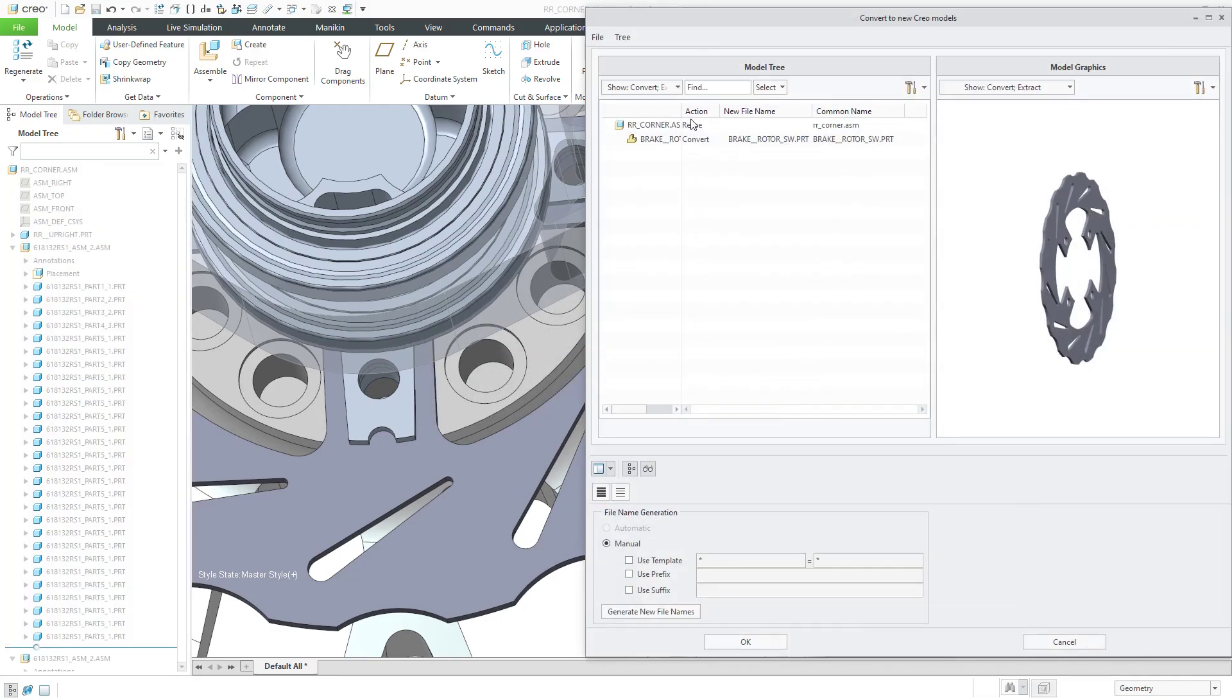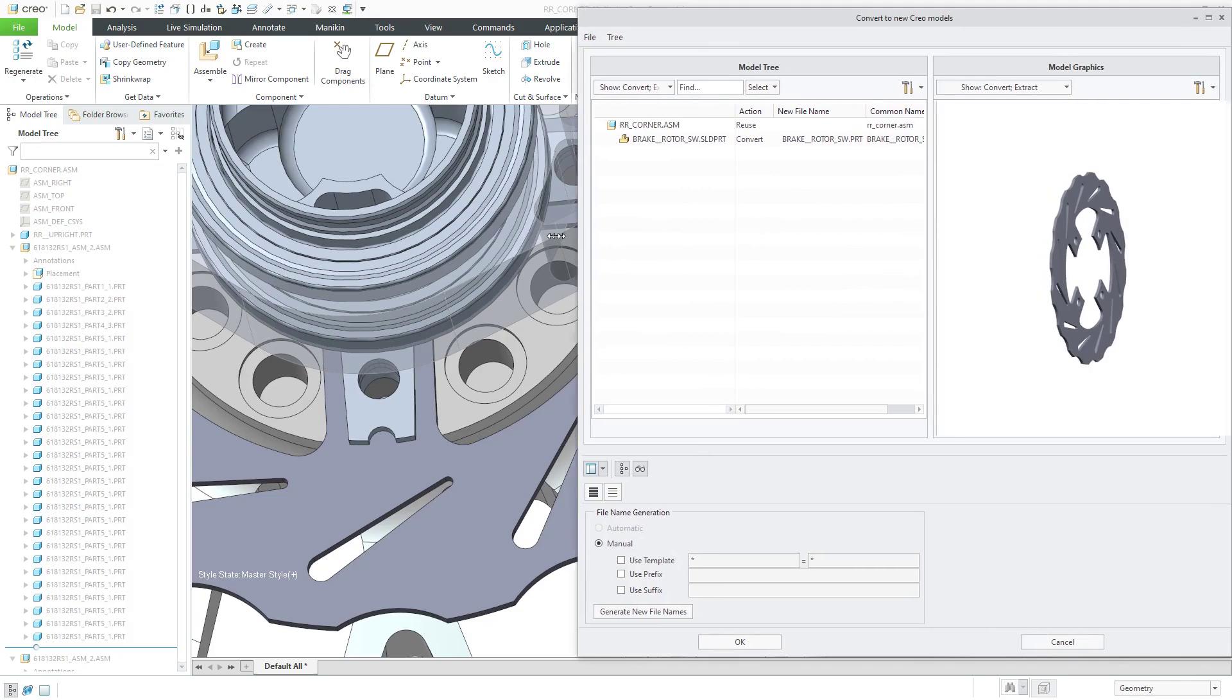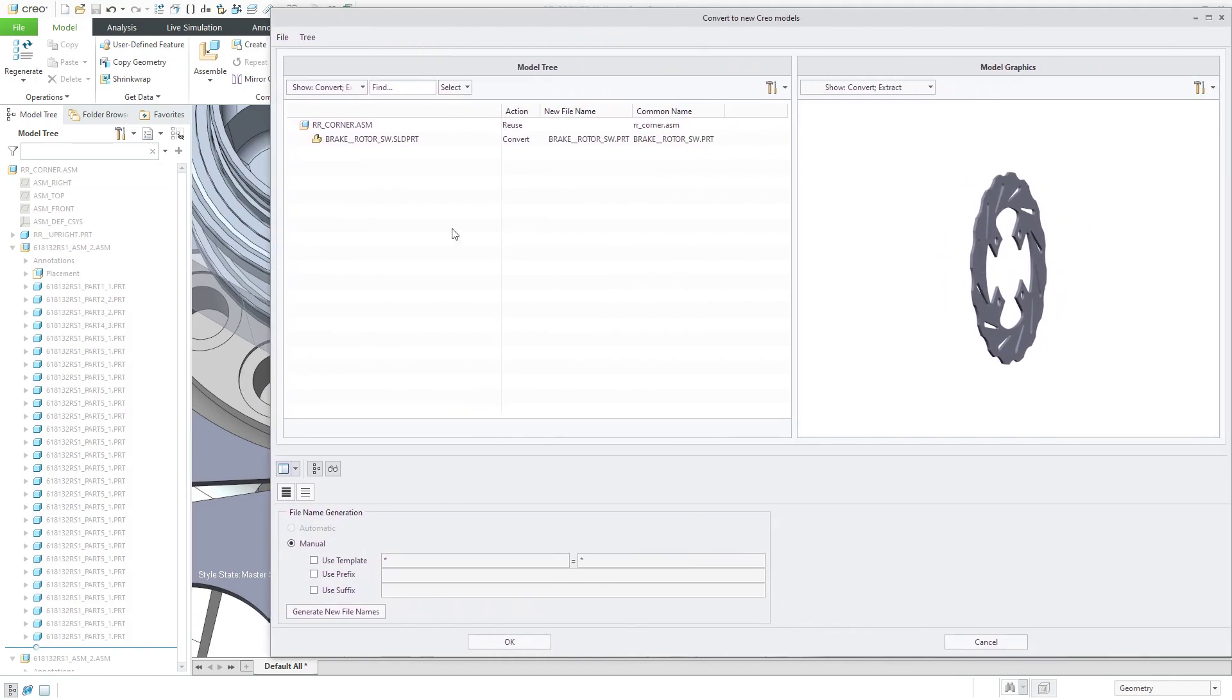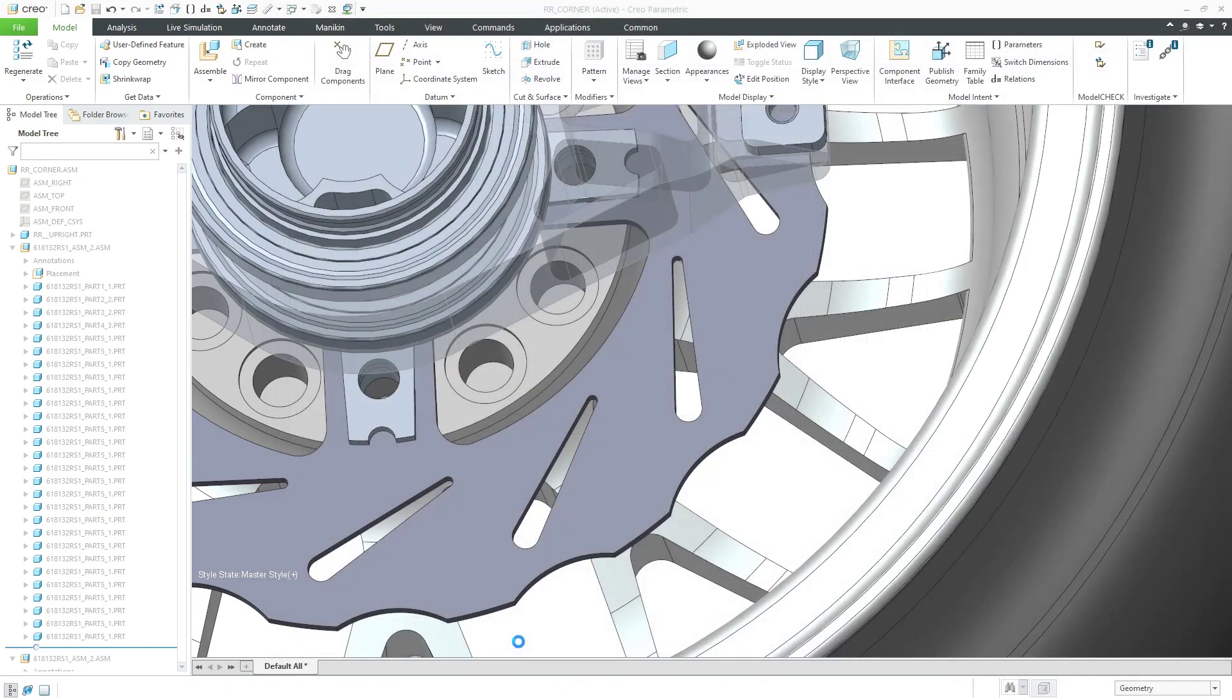Here we have an example of the convert to new Creo models dialog box. I'm going to make a little wider in here. In this particular situation, I'm just going to convert the file. I don't have anything else. If I had, let's say, embedded components in what they call them in SolidWorks like virtual assemblies or something like that, then this would be more appropriate. Let's click the OK button.